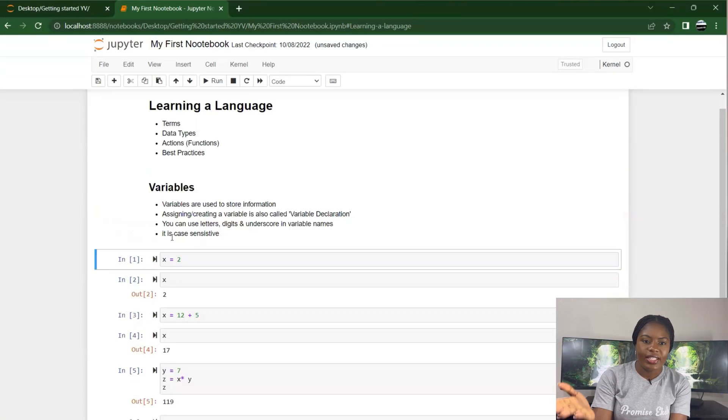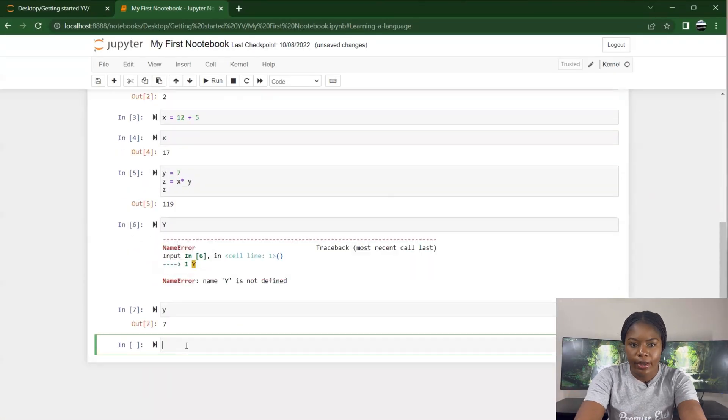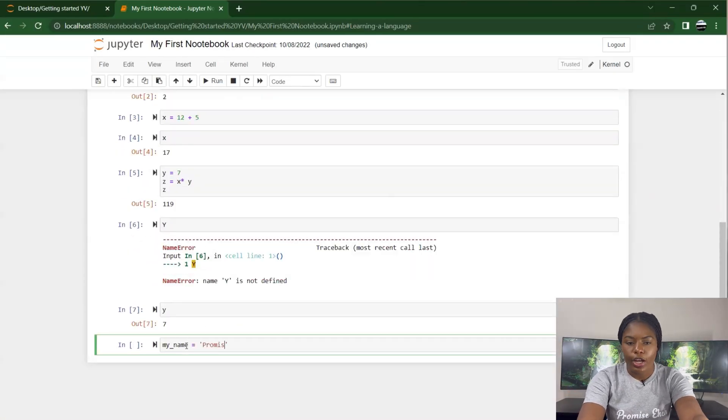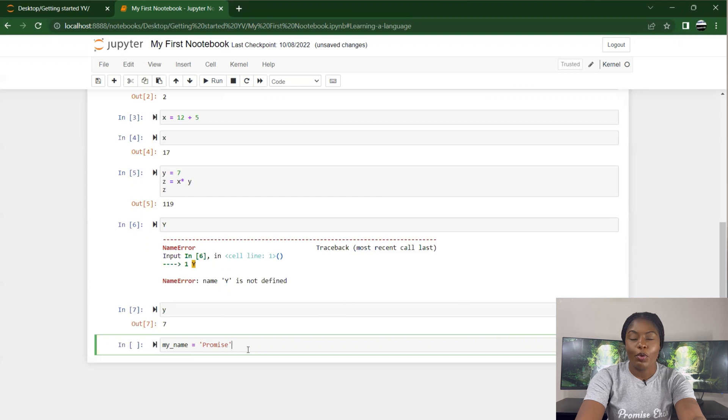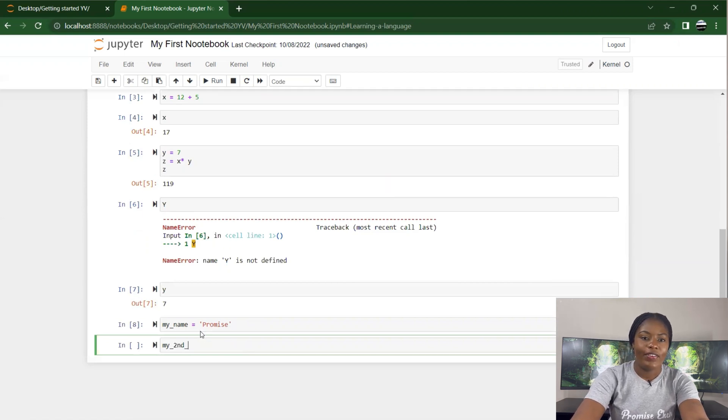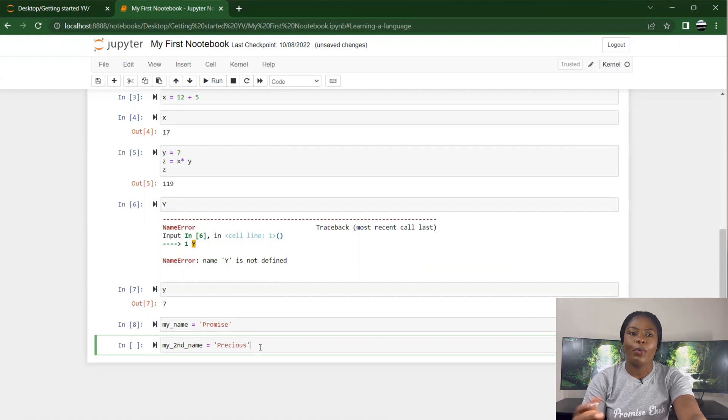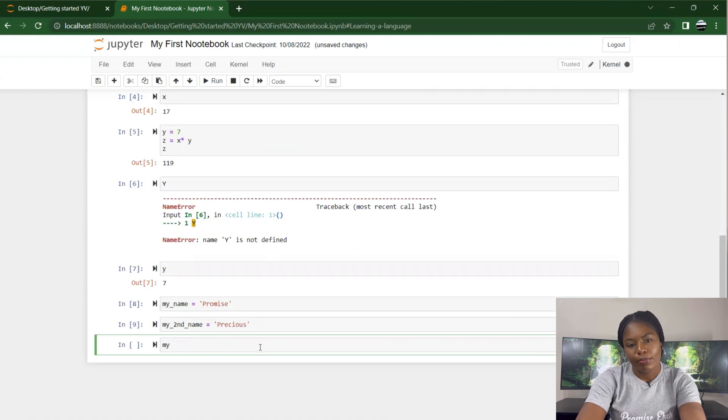You can use letters, digits, or underscores in your variable names. For example, my_name equals Promise - I'm using an underscore. You can also use numbers, but you don't use numbers at the beginning of your variable declaration - it has to be inside or at the end. If not, it will return an error. So my_first_name is Promise. I can specify my_second_name is Precious. A lot of people call me Precious, I don't know why, but I've accepted the name.